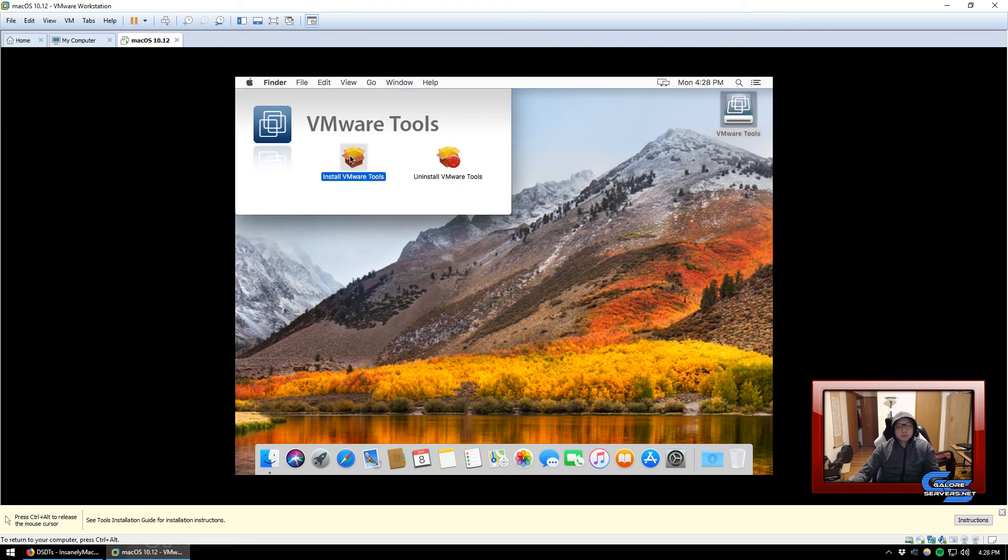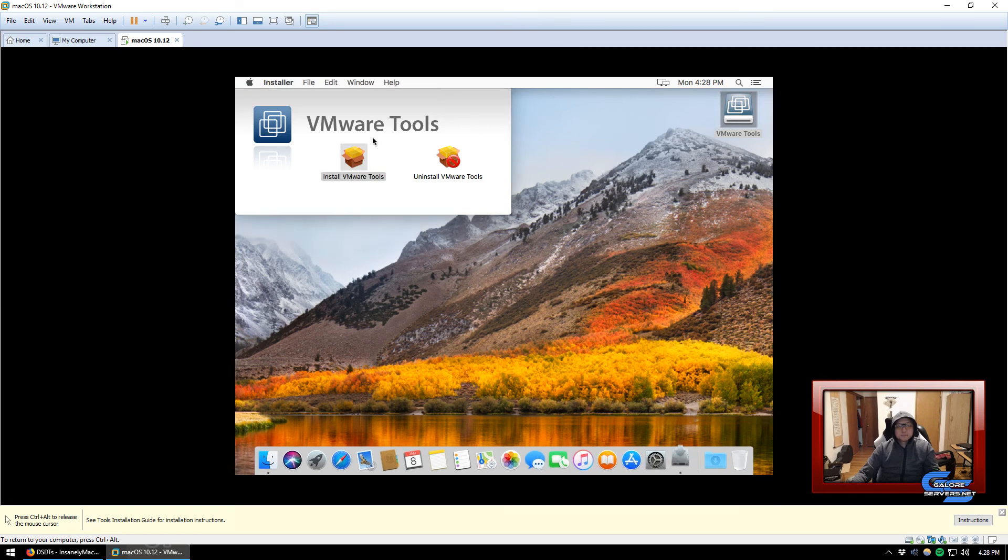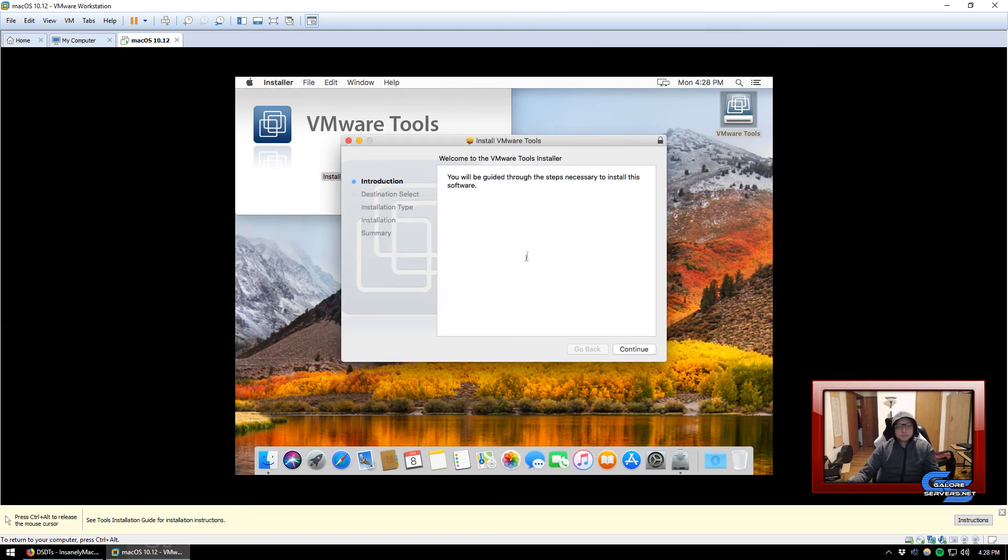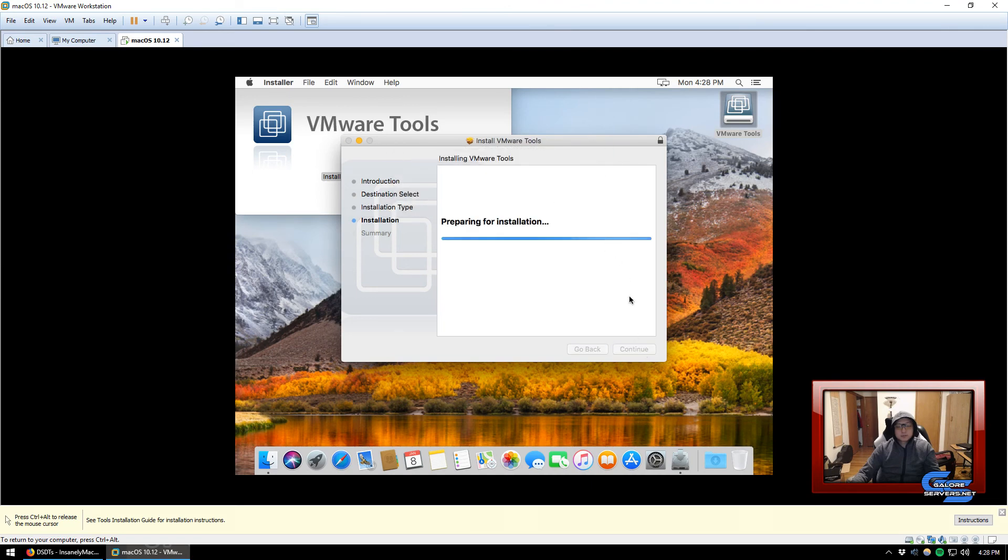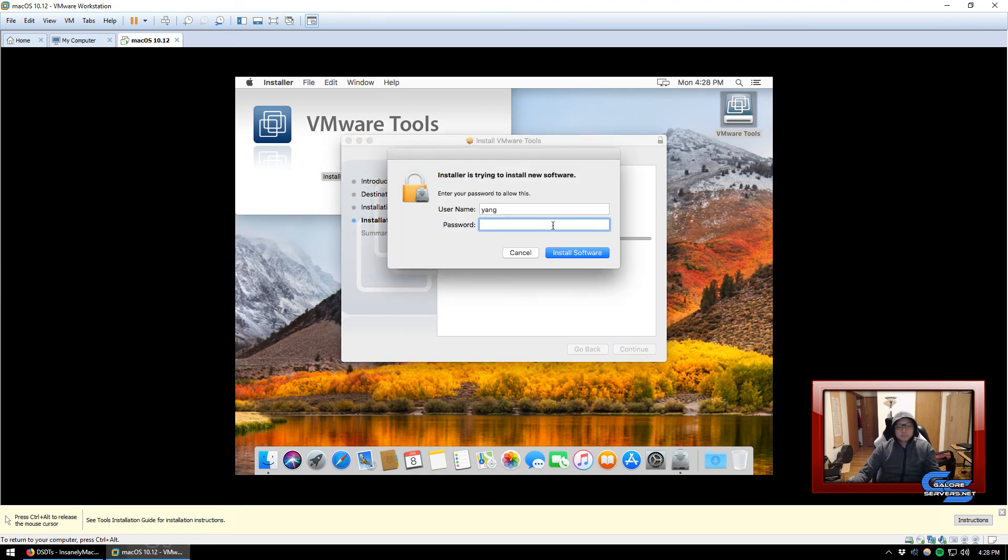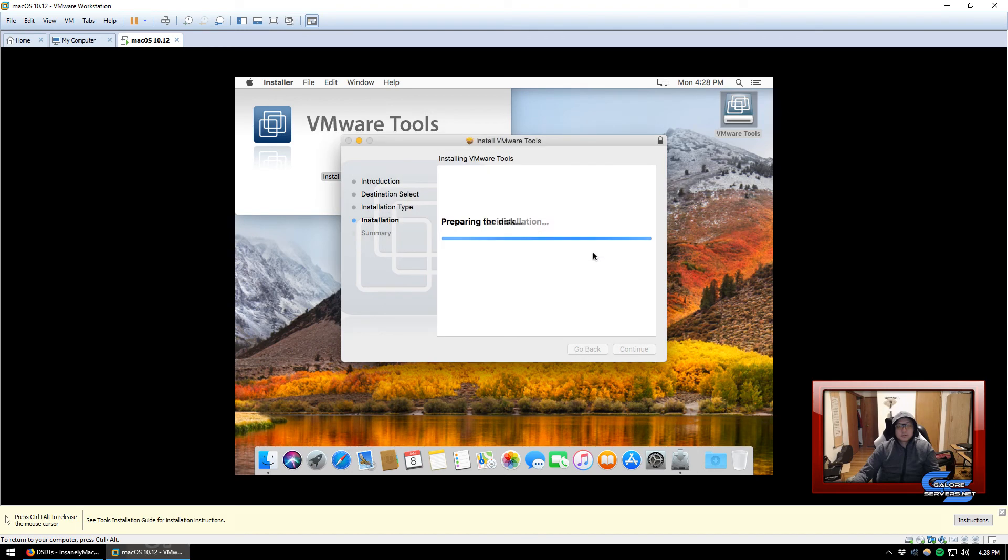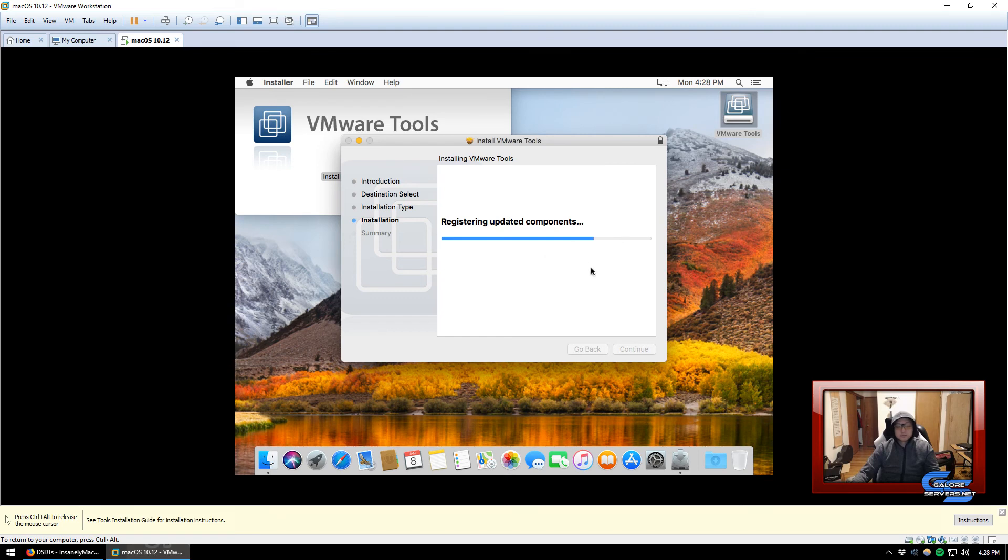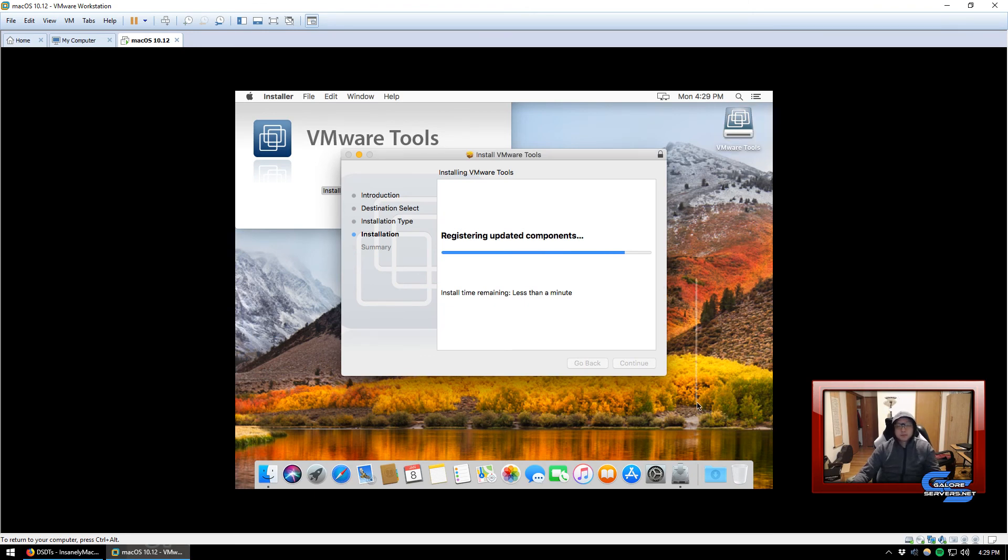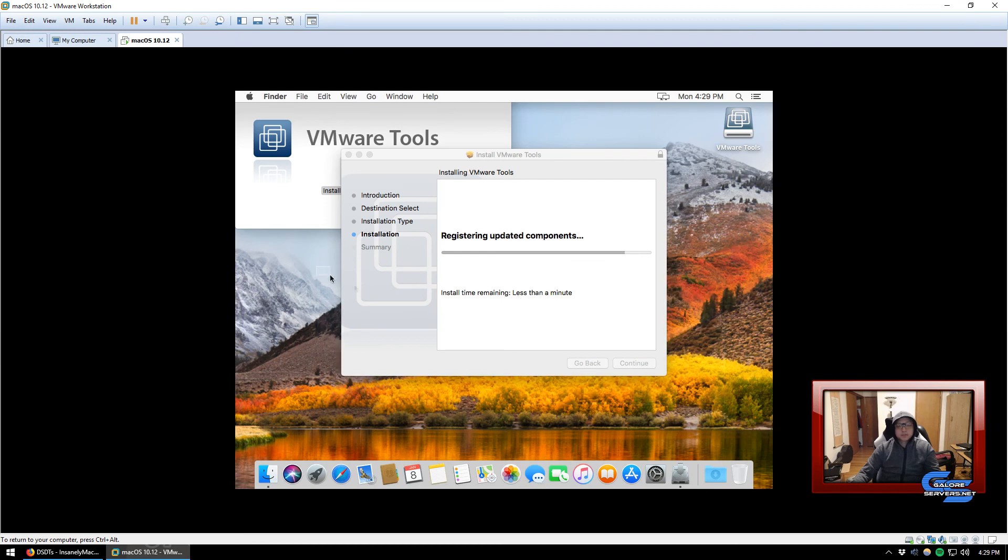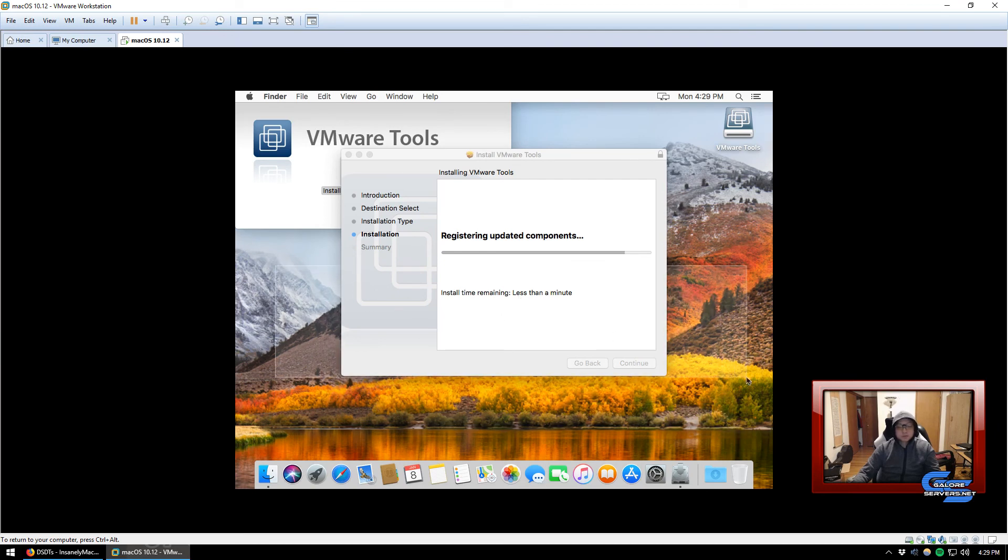We're going to come back here and click on VMware, install VMware tools. So once that's been selected, just click on install VMware tools, then double-click on VMware tools, click on VMware tools, double-click on it and just follow it. Install, continue, installation, install, type in your user password.